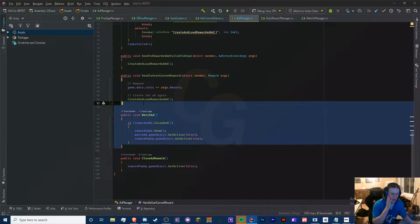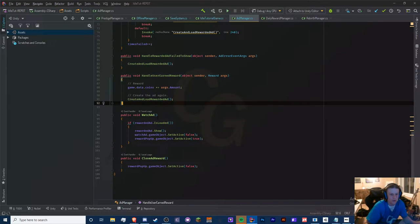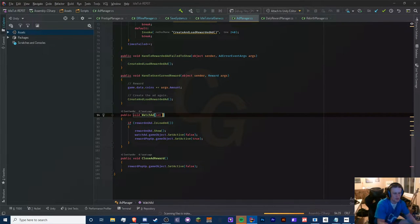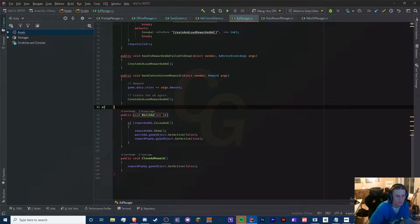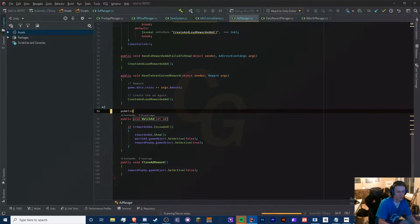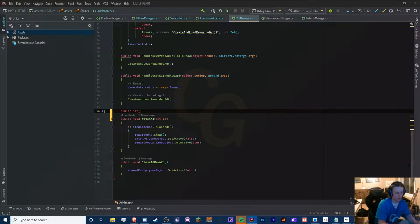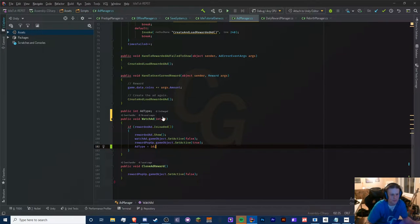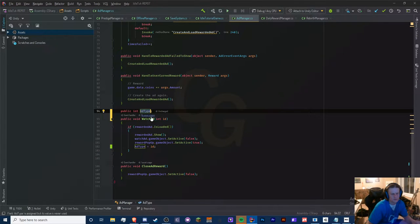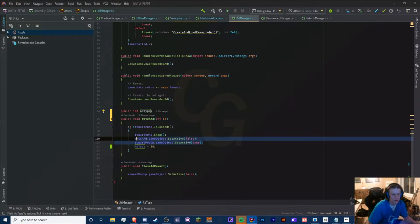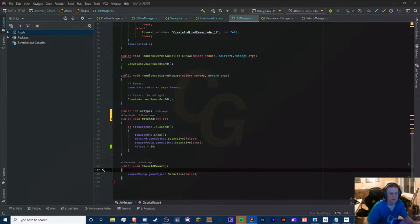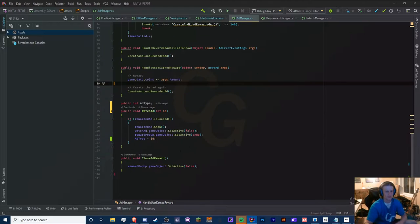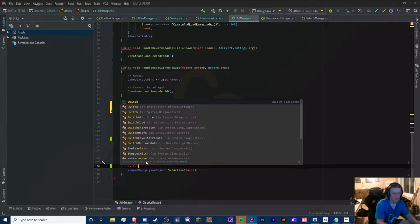We're going to create another watch ad. Let's have an int ID — we want to determine which ad we're watching. We're going to add a public int called ad type, and we want to set our ad type once it's loaded, because we want to show the ad and then assign the ad type to this ID. This reward pop-up is going to be based on our ad type because we're going to have another one.